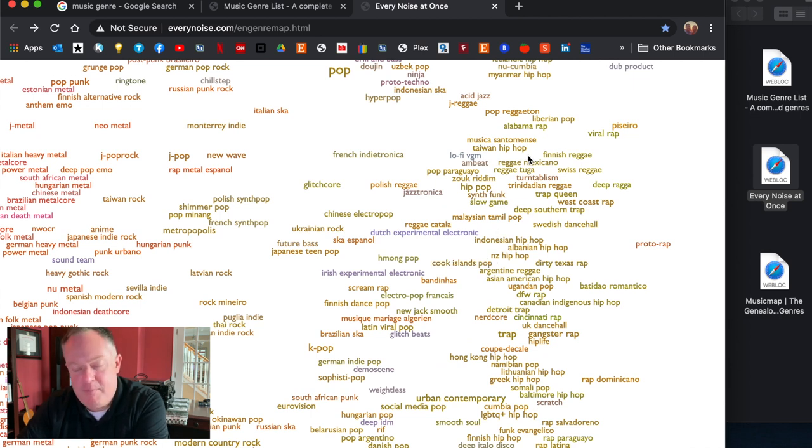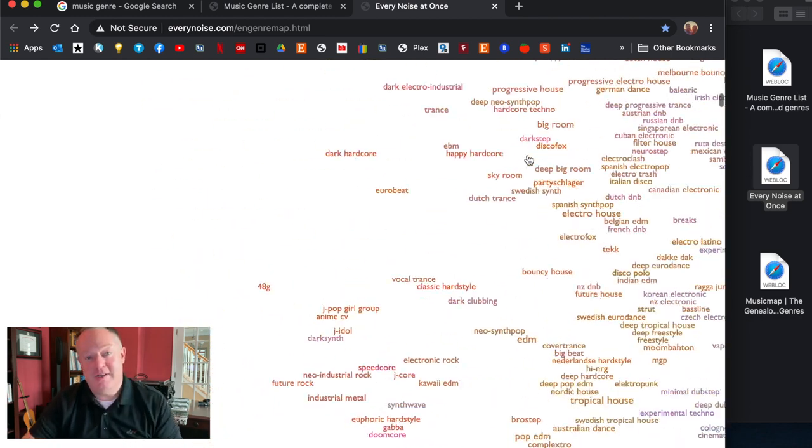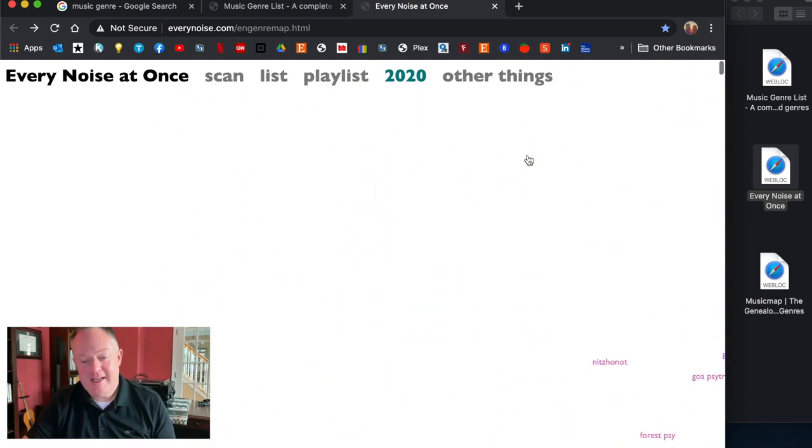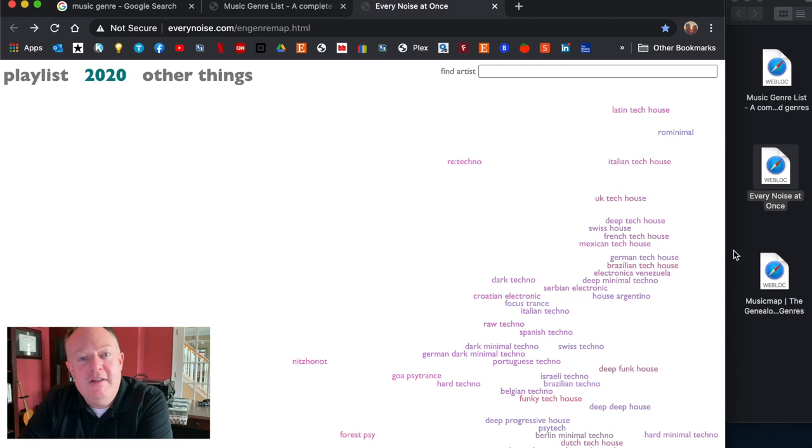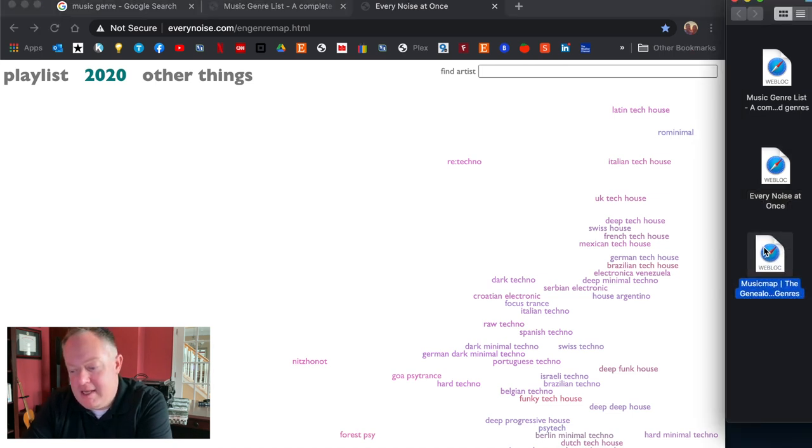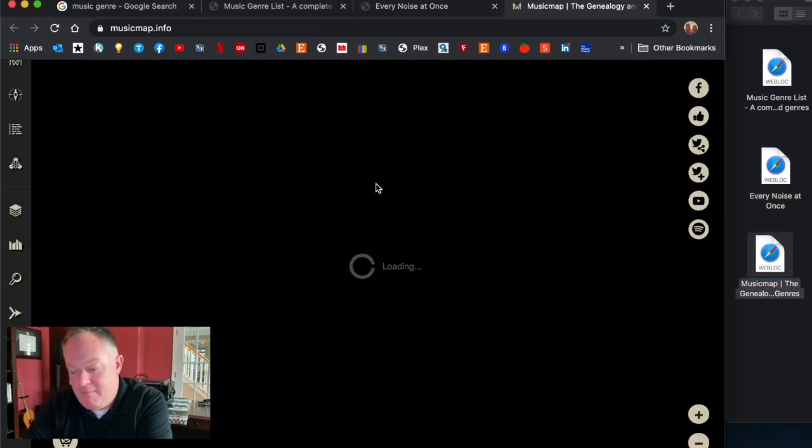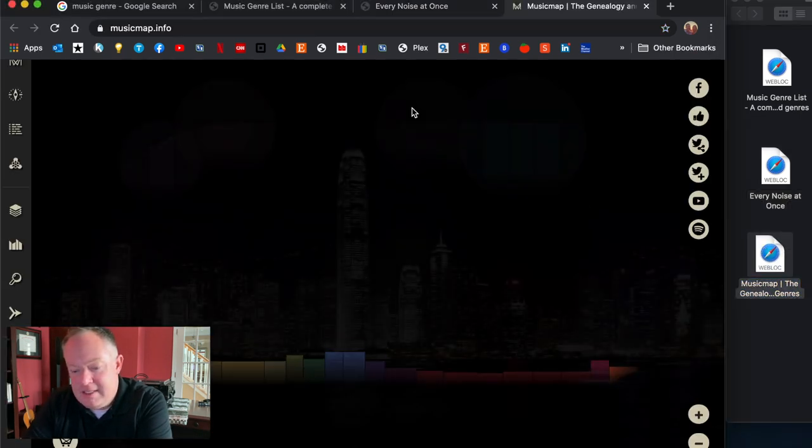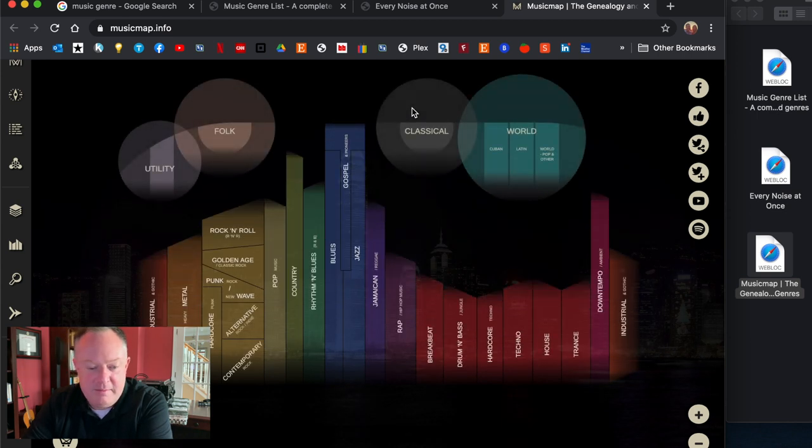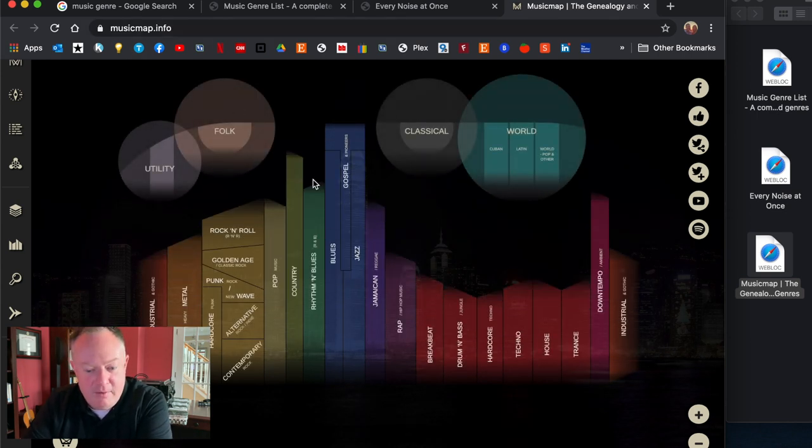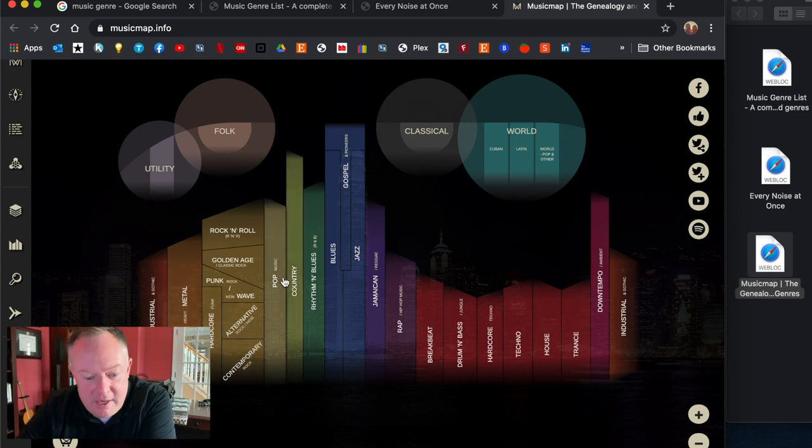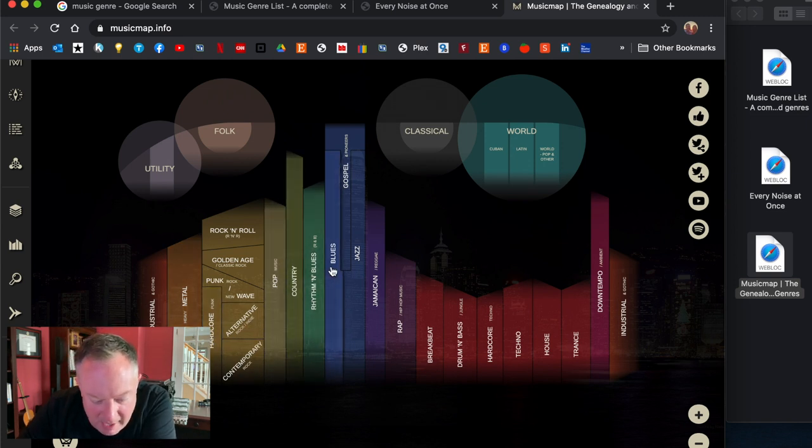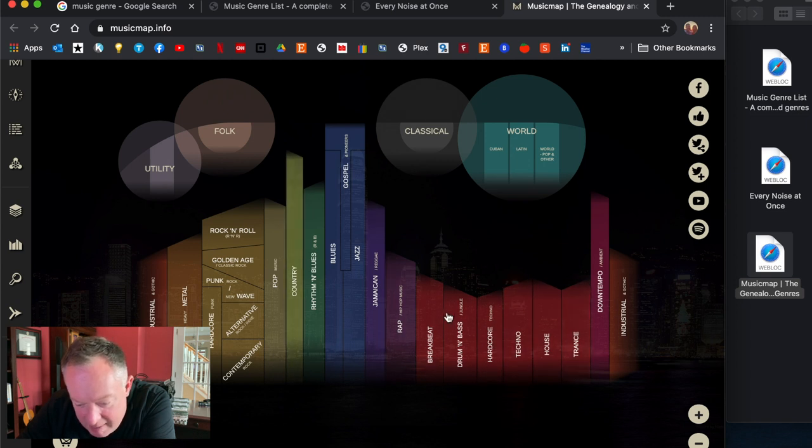Okay guys one other resource I want to show you if you're playing around with genres or maybe you just want to discover new genres, this is probably my favorite, this is a beautifully done website, it's called musicmap.info. Now what this shows is basically a map of all these genres that we've been talking about.